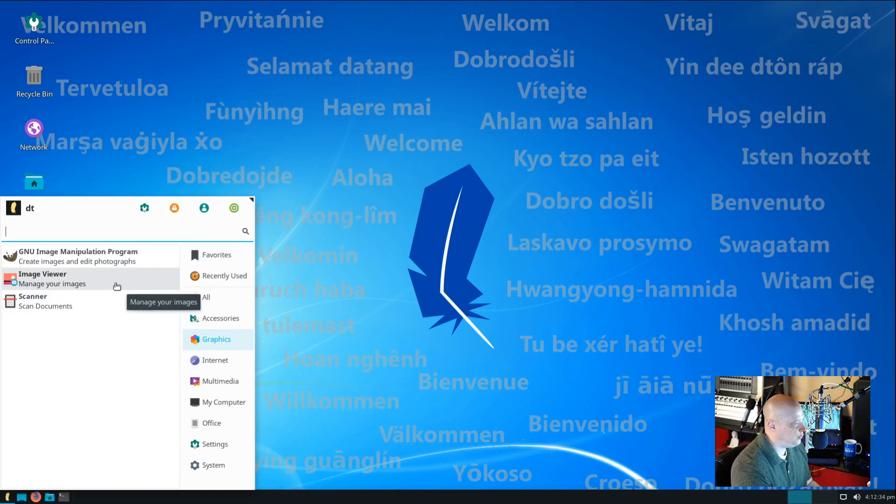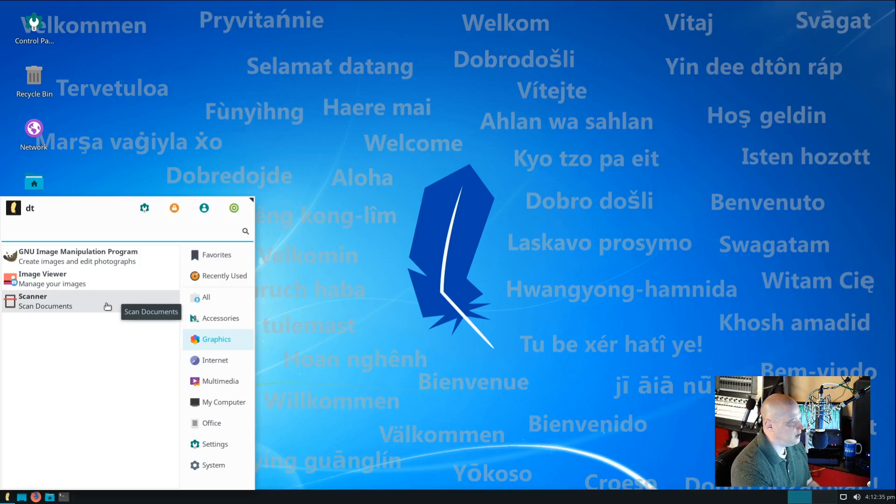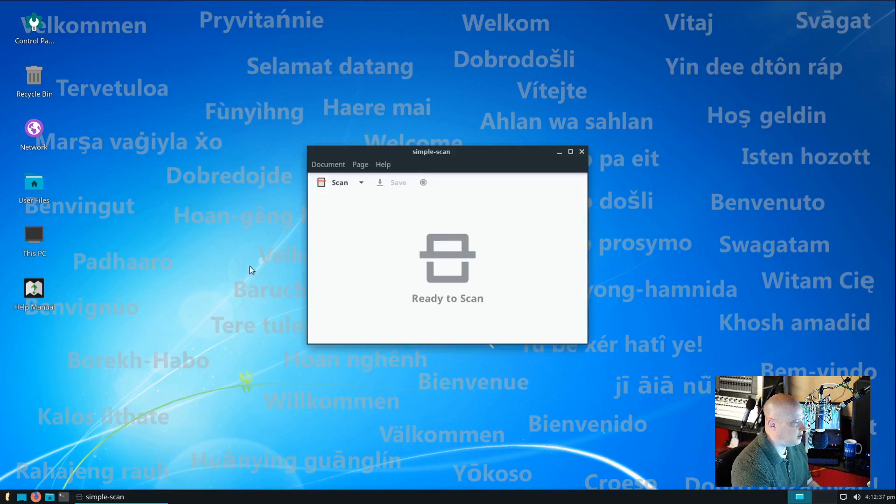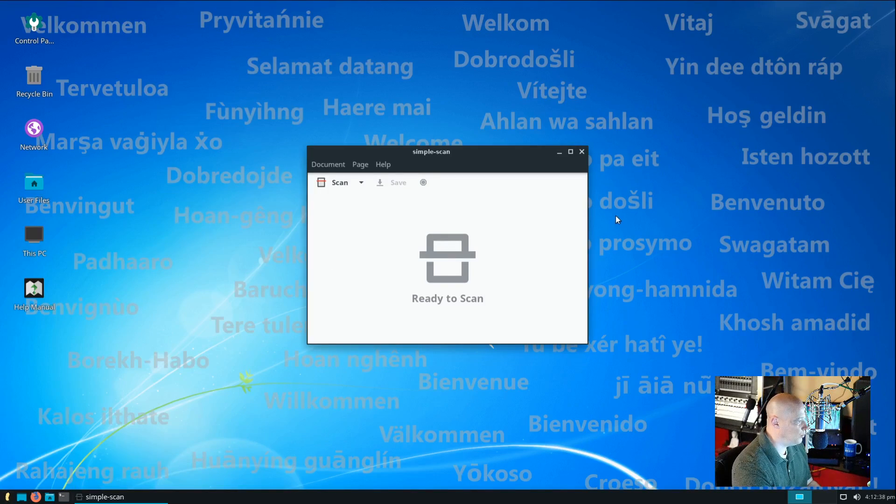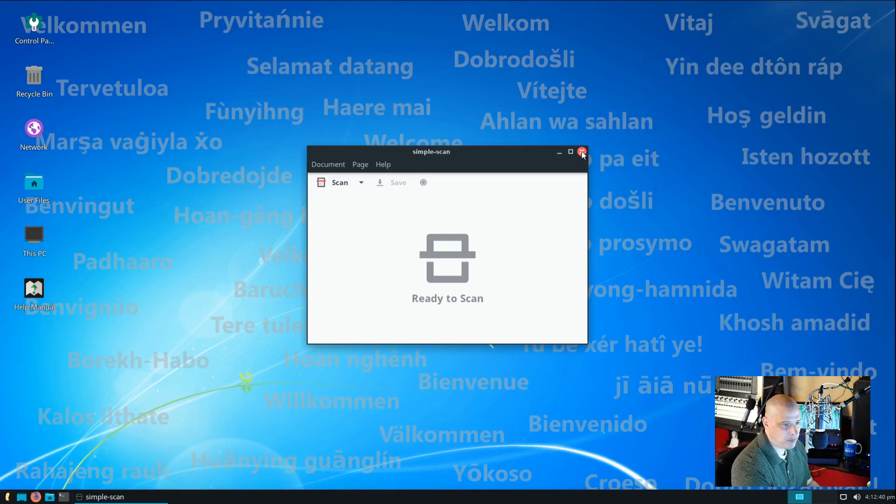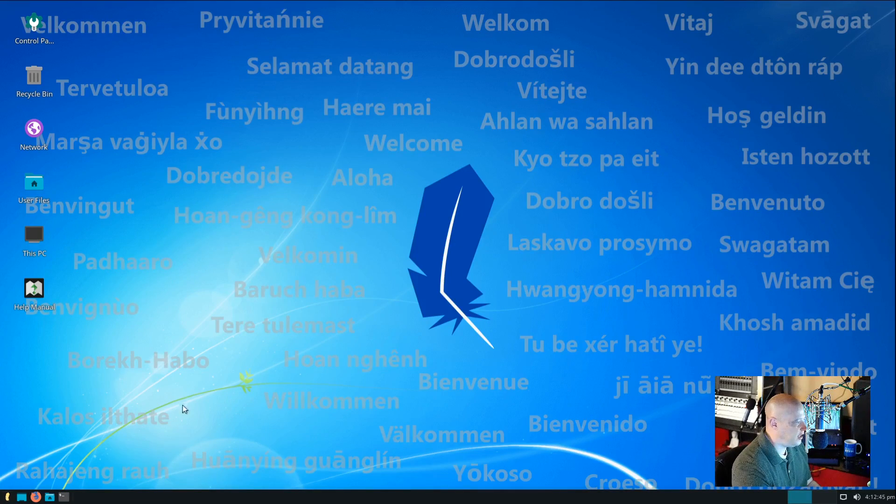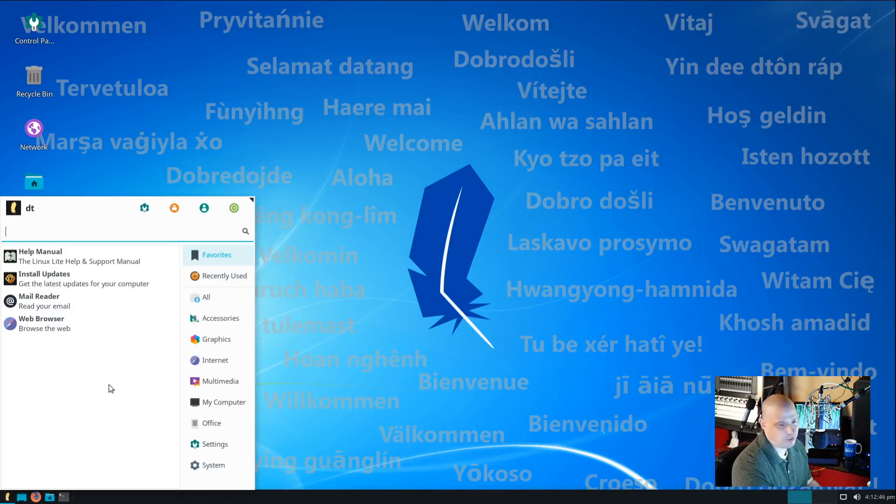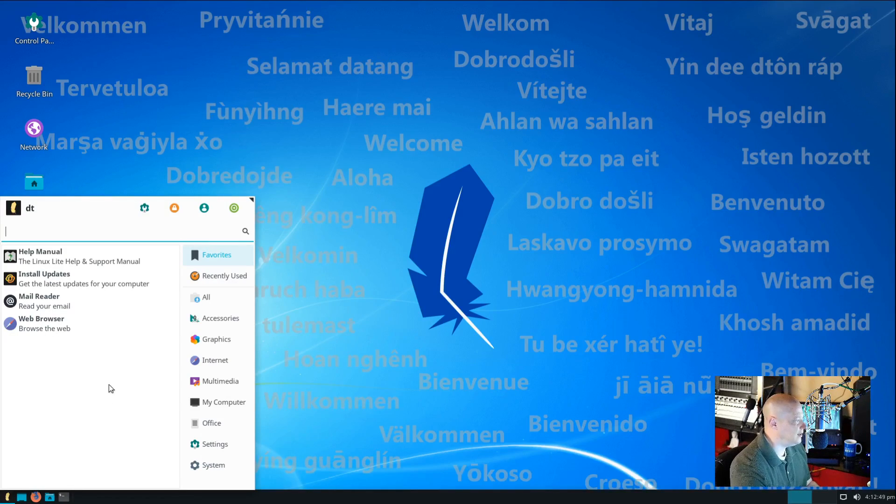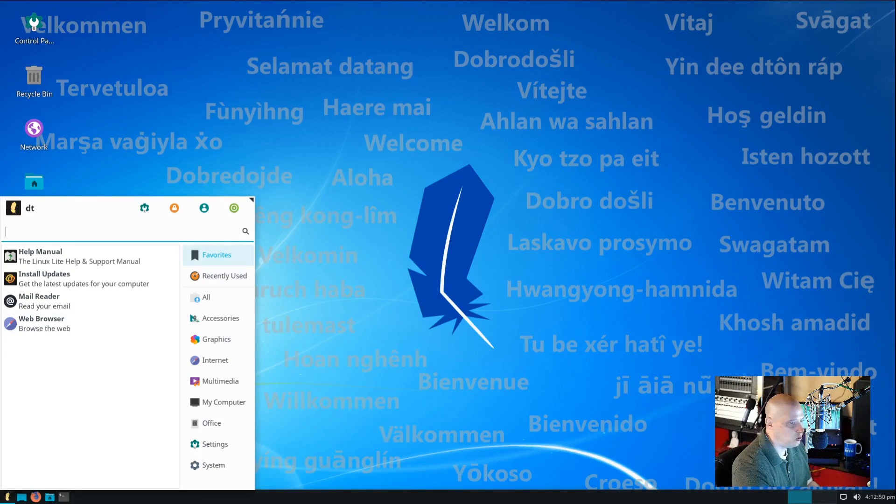Also, under graphics, we have our image viewer. And we have a scanner for scanning documents. Let's see what program this is. This is SimpleScan. That may or may not actually be necessary to have on the ISO these days. Very few people have the need to scan documents anymore.